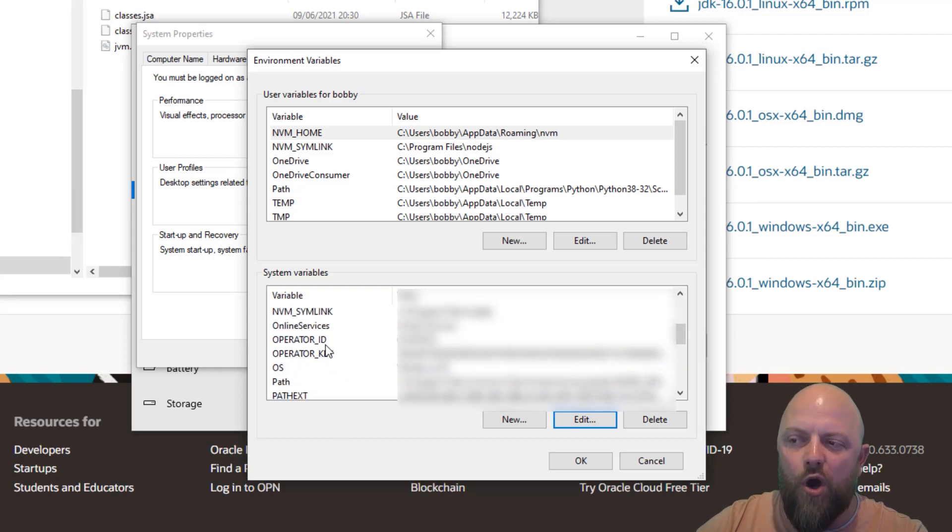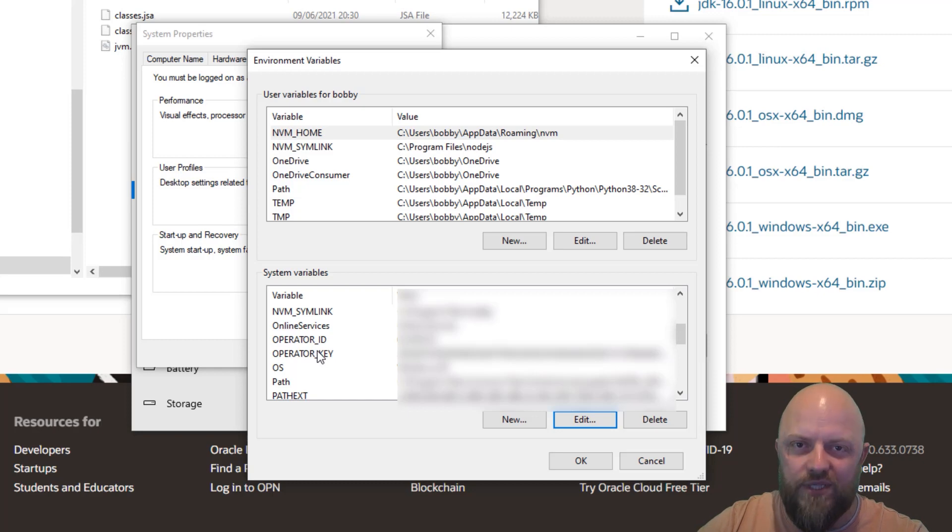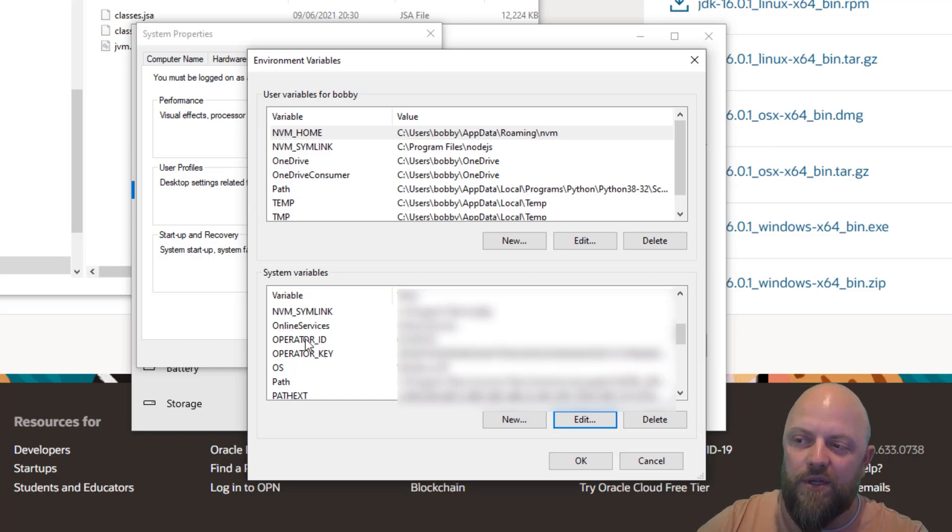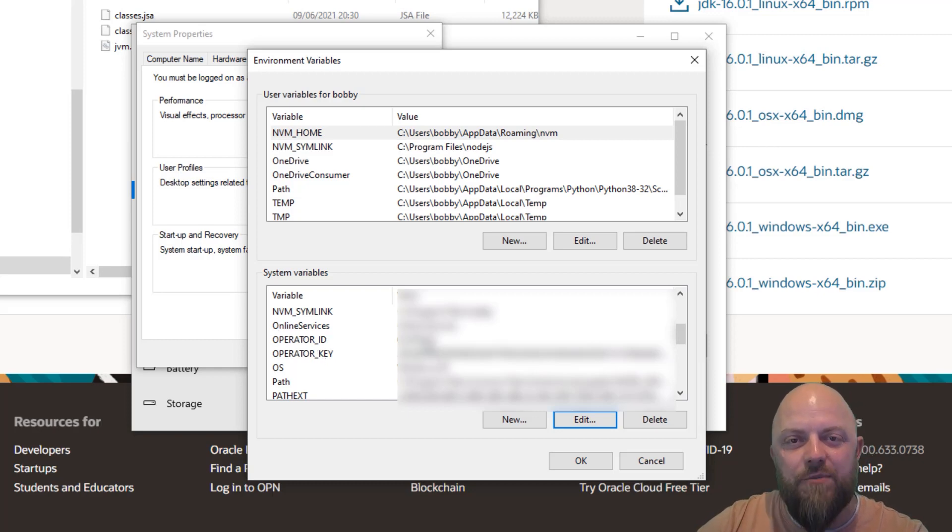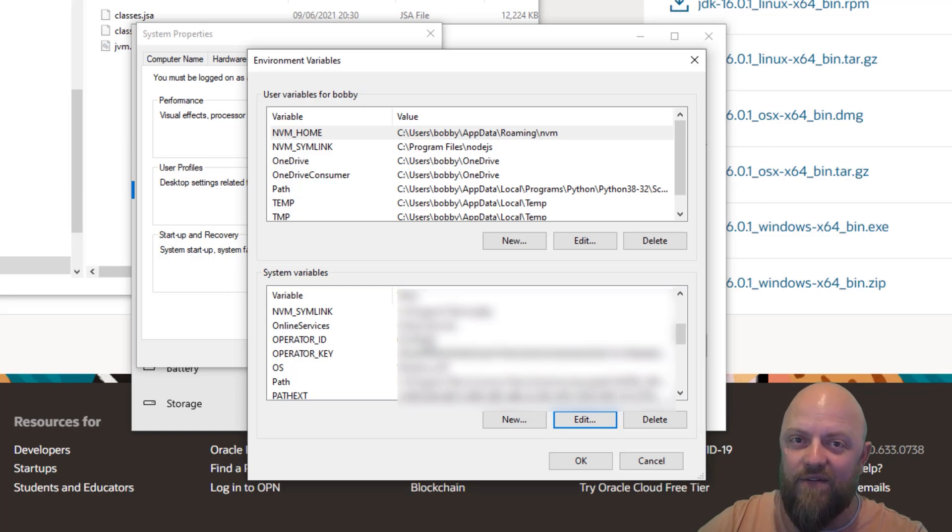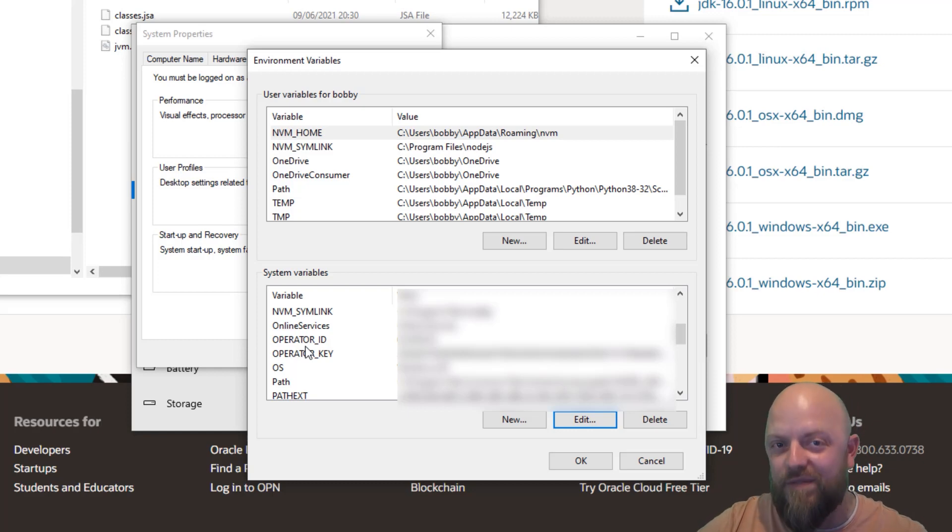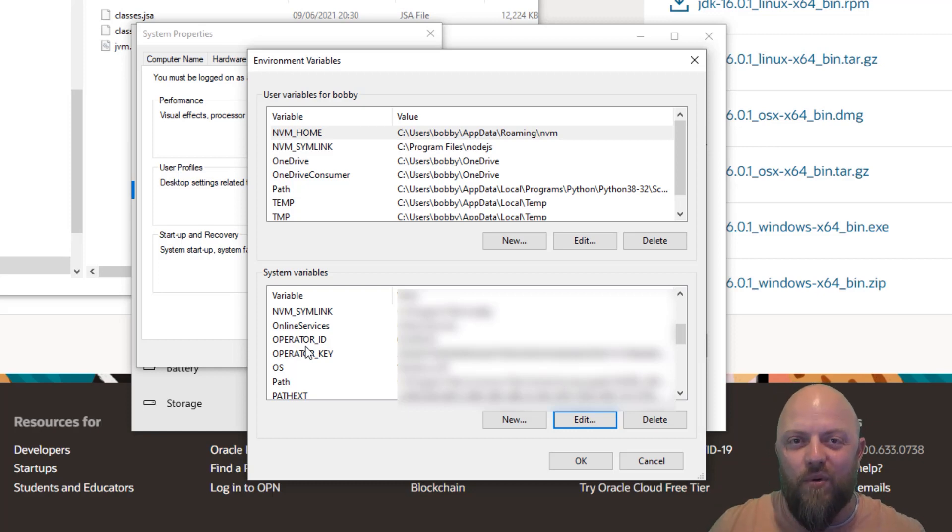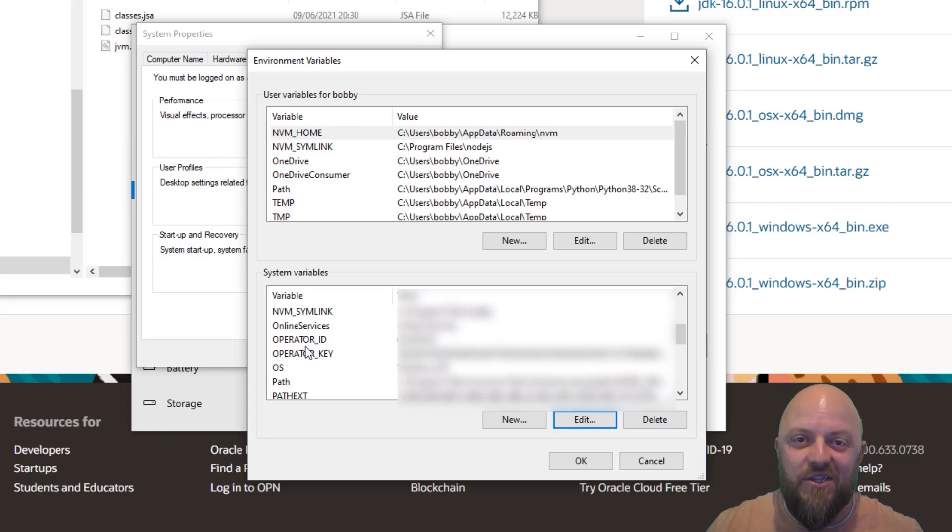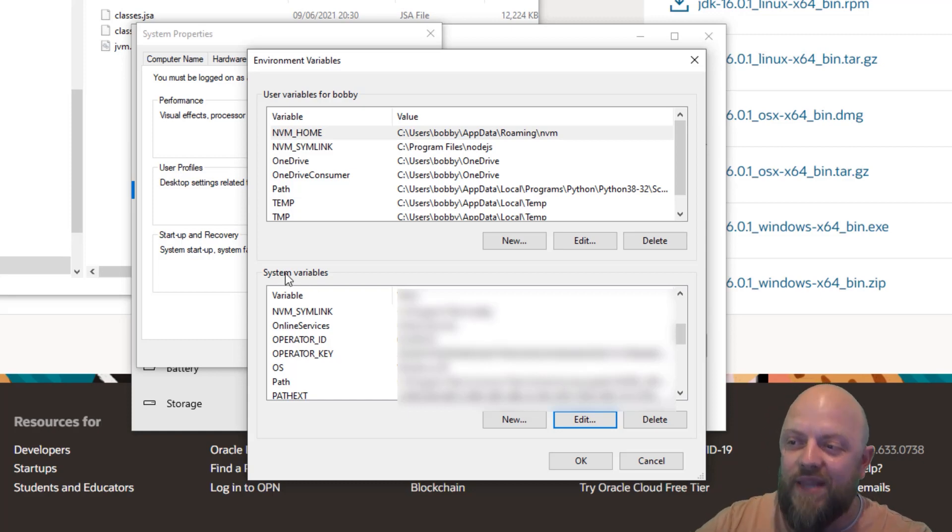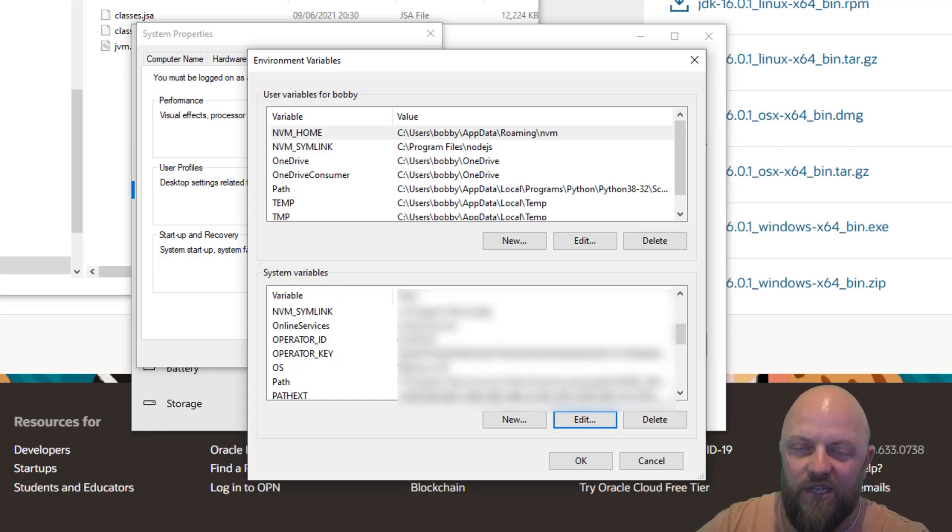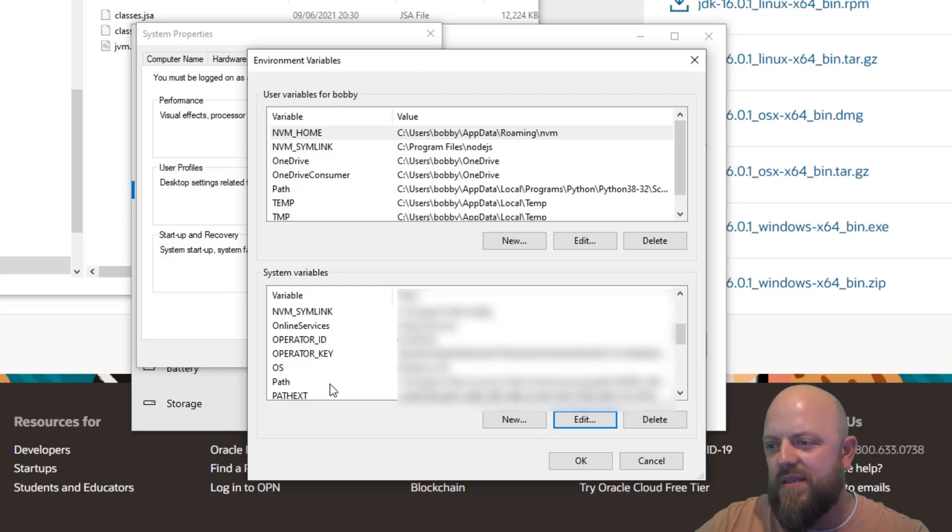We then want operator ID and operator key, same process. So you click new, you call it operator ID. And then you put the account ID that you get from portal.hedera.com. Then you have operator key. And in there you add your private key. Okay, that's important, you have to get that right, add them and save them. So when they appear in the system variables in here, you know, you've done it right.